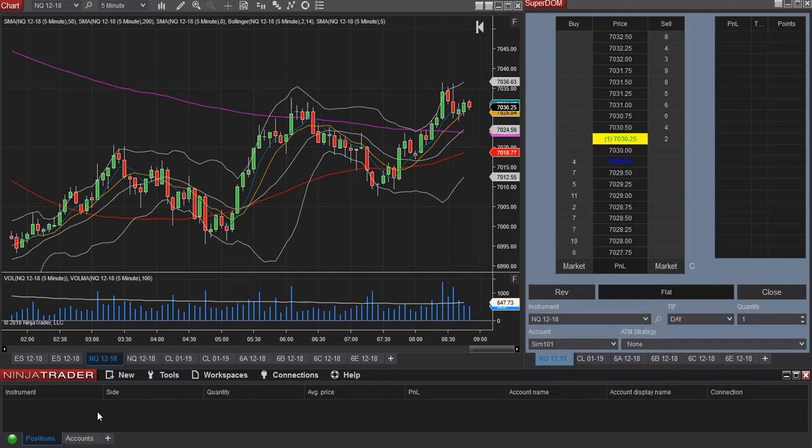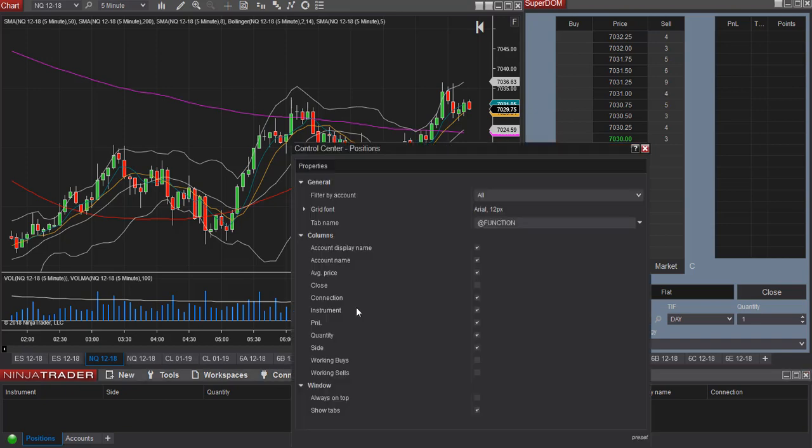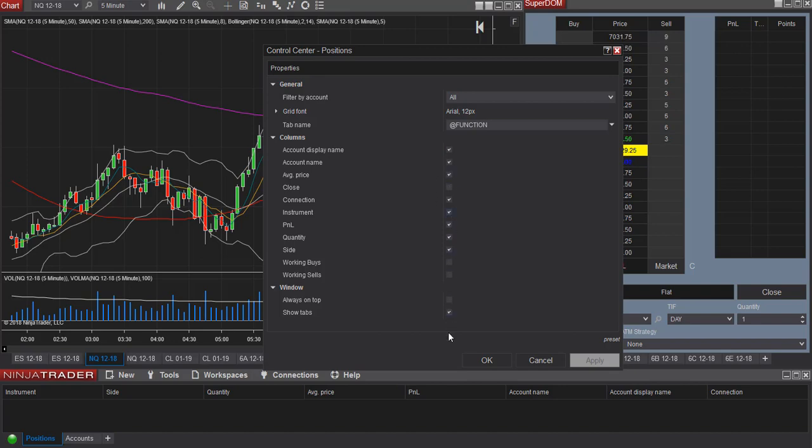So again, within each tab you can change the columns by right clicking and selecting properties. Whatever you would like to display, you can go through, select the columns you would like to have displayed, select apply, and OK.